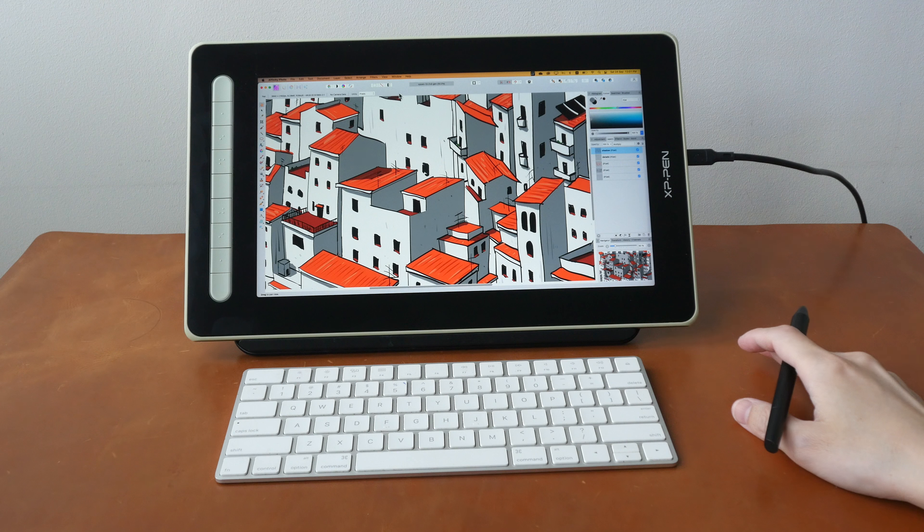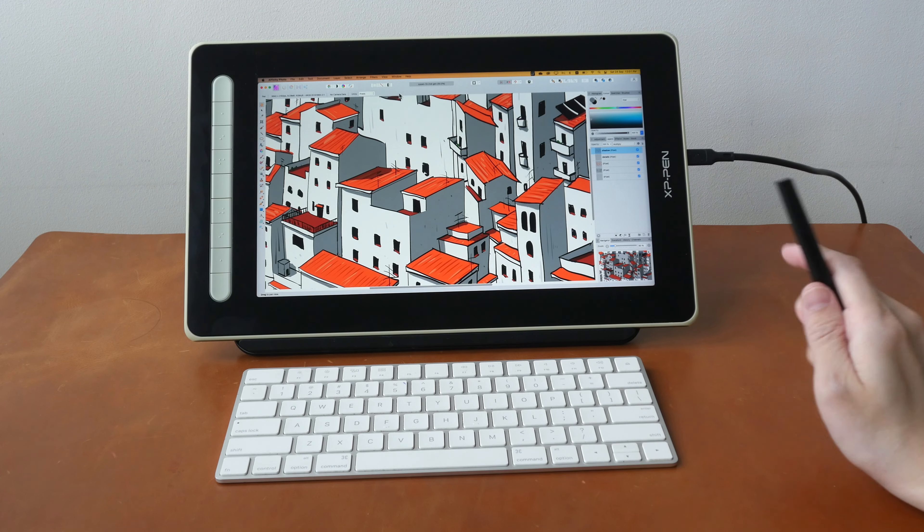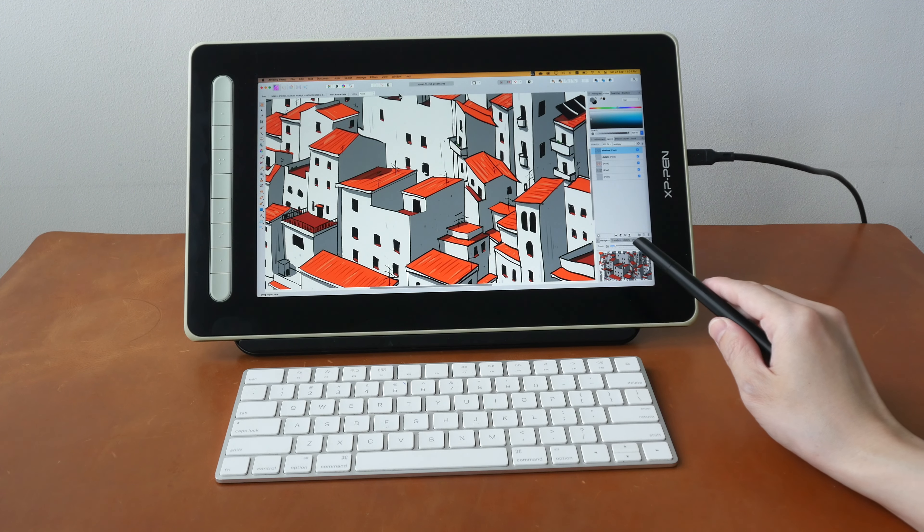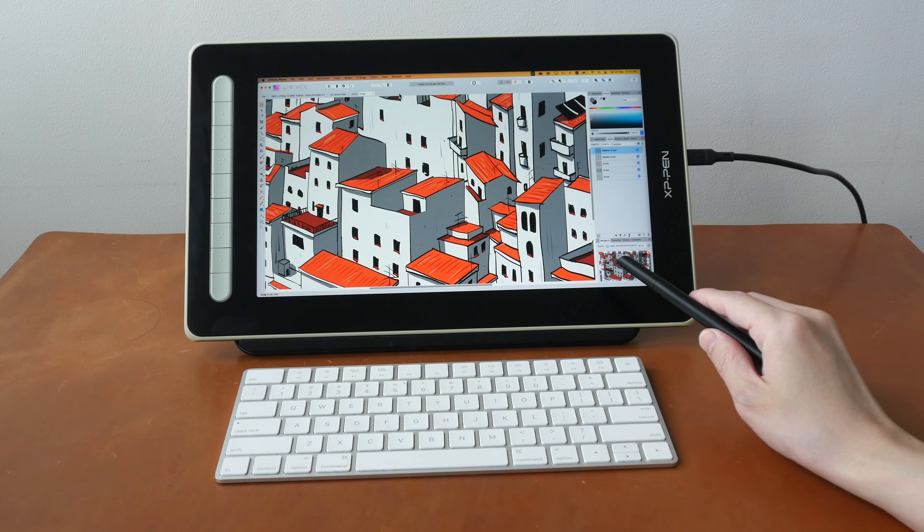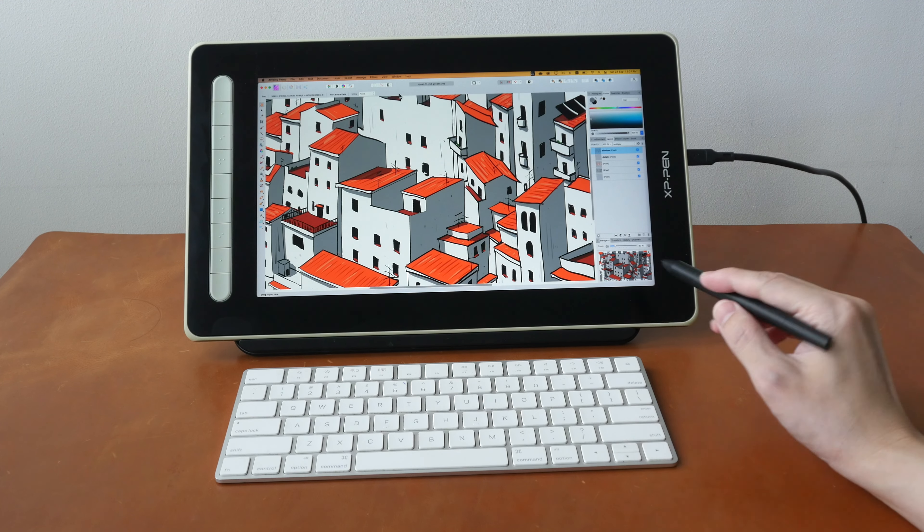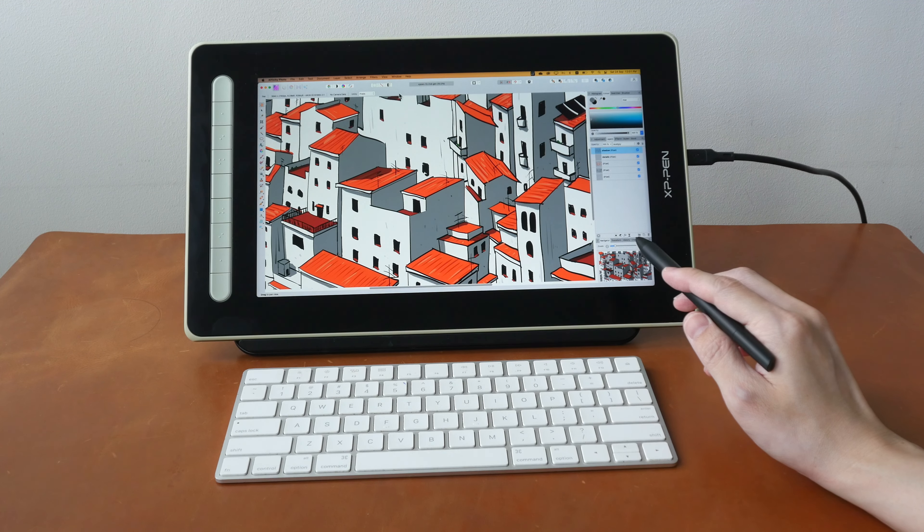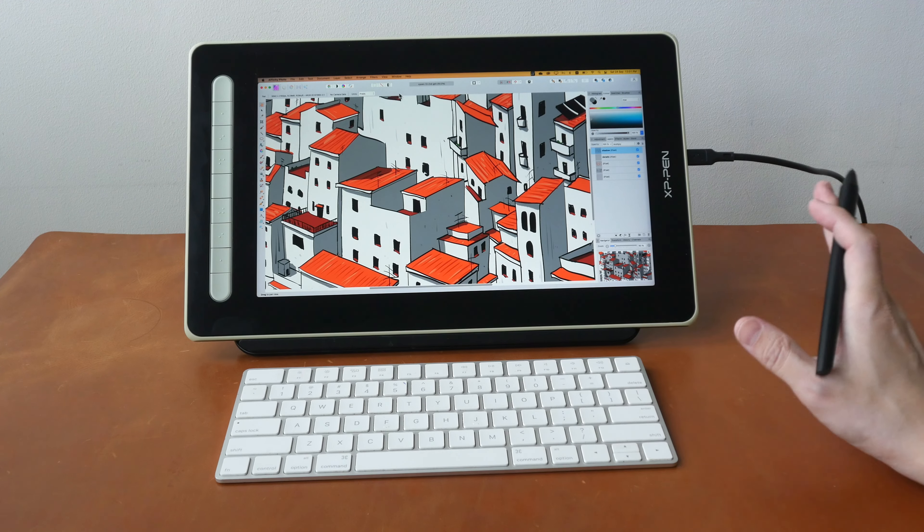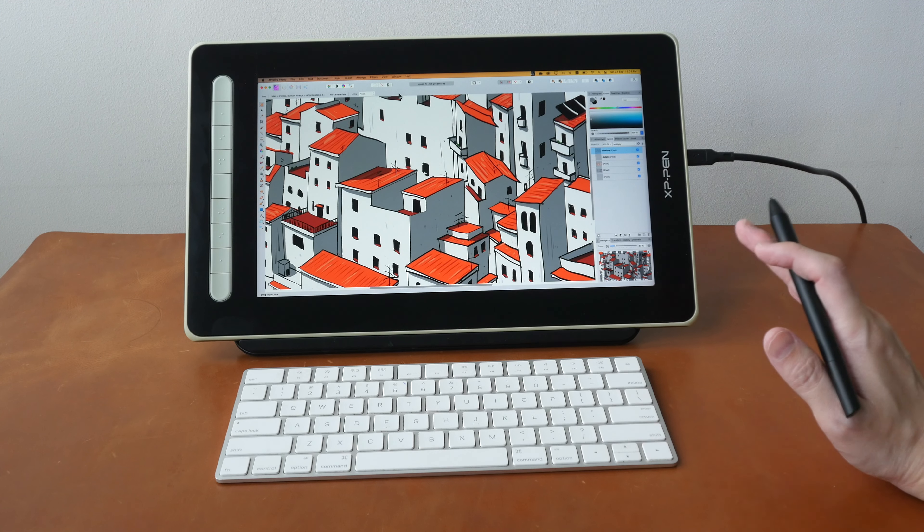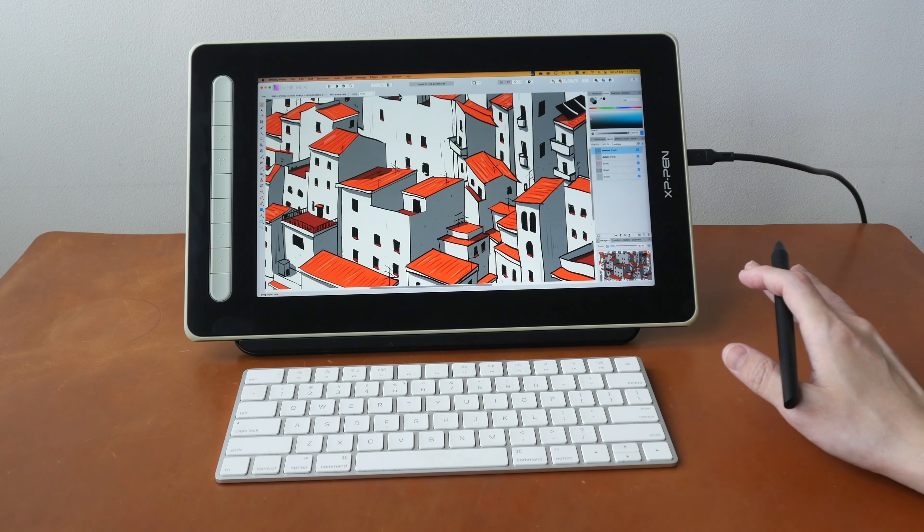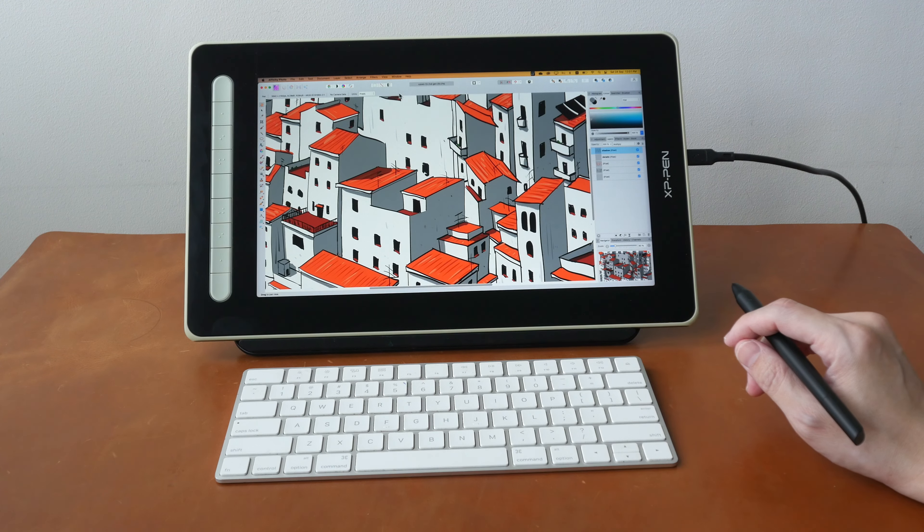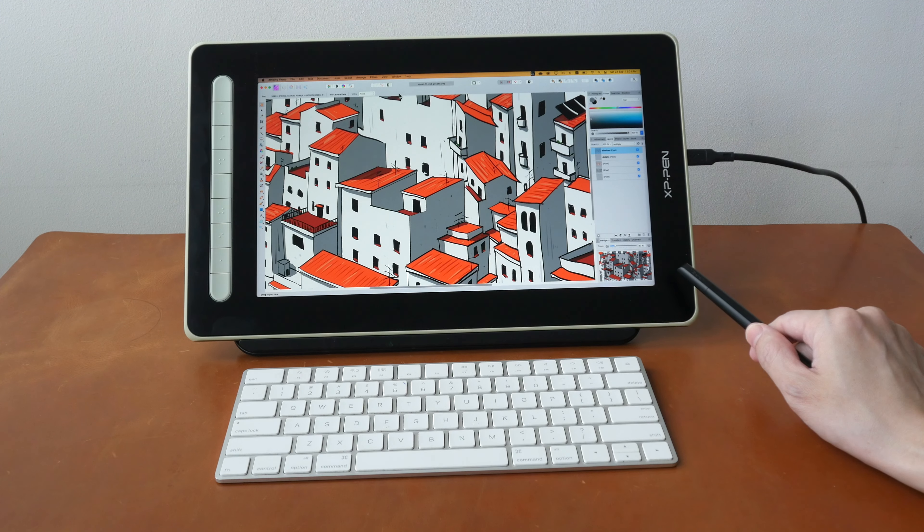Hey everyone, Teo here. In today's video I'm reviewing the XP-Pen Artist 13 Second Generation pen display. First of all, disclaimer: this is a review unit provided by XP-Pen. As usual with my reviews, I will just present to you my findings so that you can decide whether or not this is worth the money.